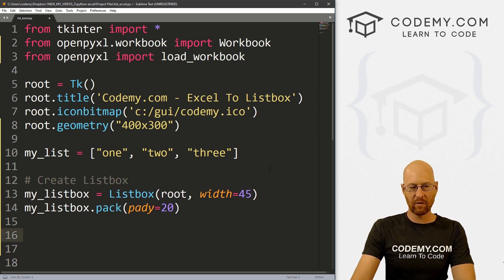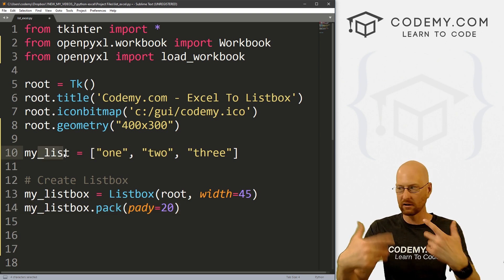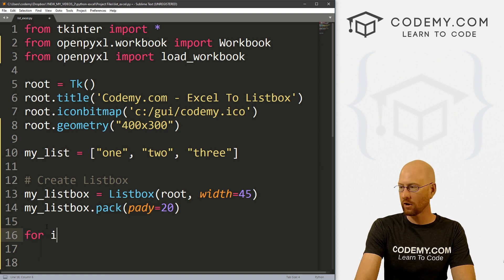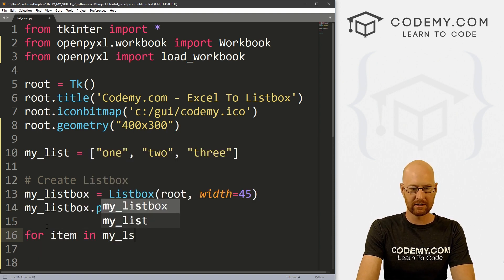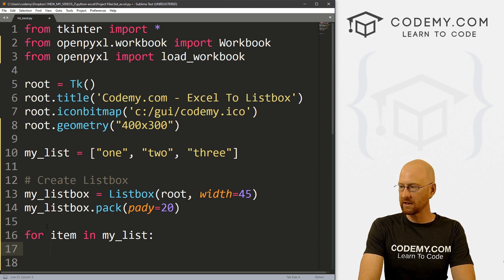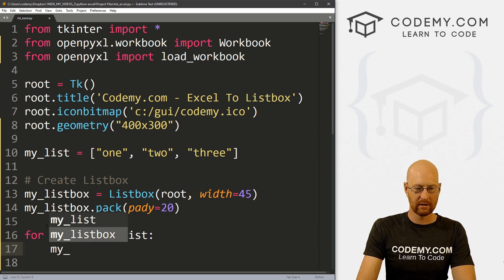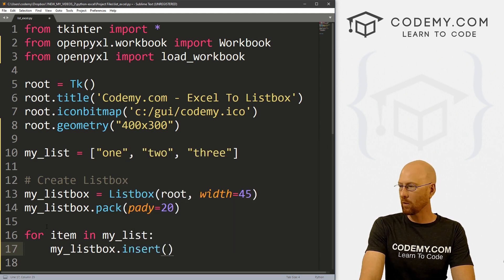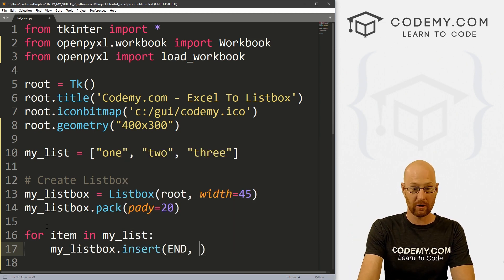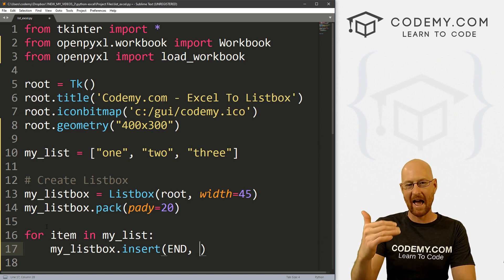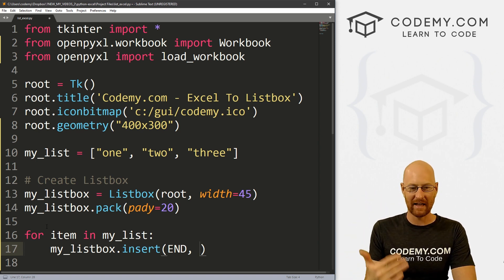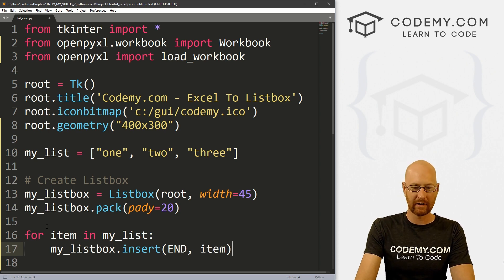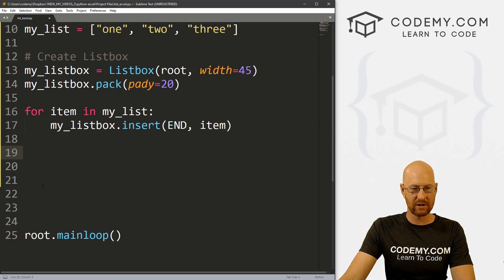Okay, so now if we want to put this stuff in this listbox, this is a list, we need to loop through it. And so super easy, we could just go for item in my_list. And then we can just my_listbox.insert. And where do we want to put this, we want to put it at the END of the list of whatever's already in there, which is nothing. But every time we add an item, we want to put it at the bottom of the last item, and then we want to put in item. So really, that's all there is to it.